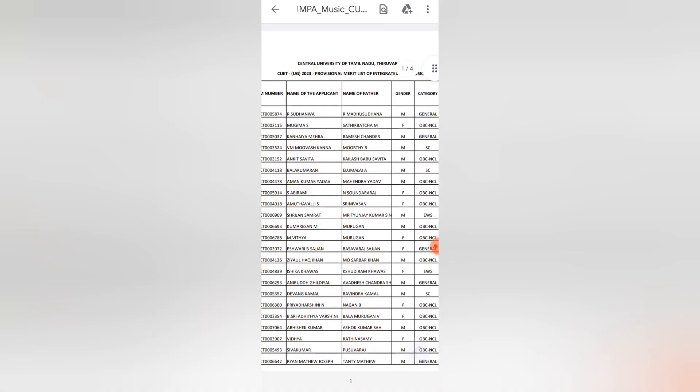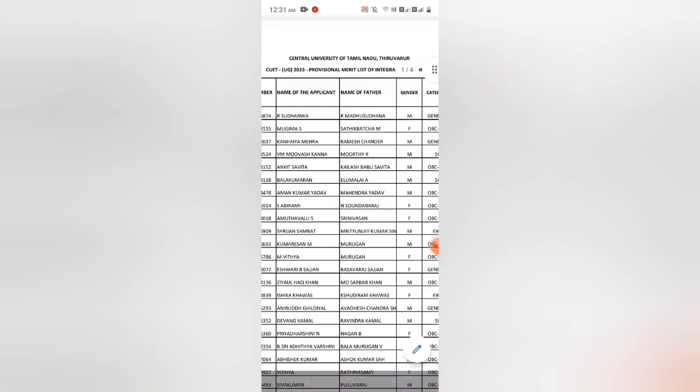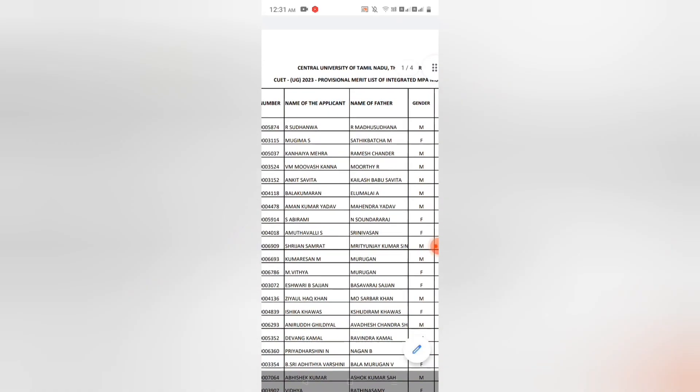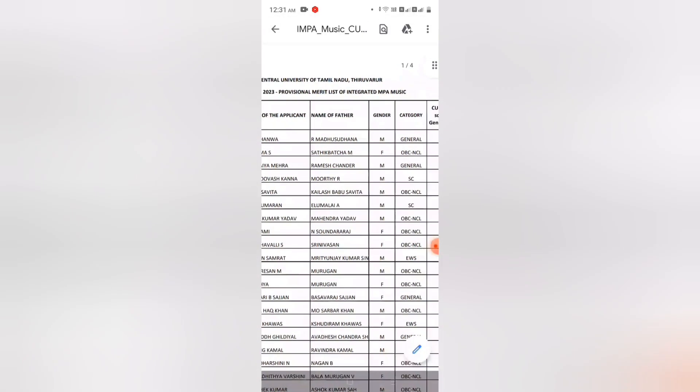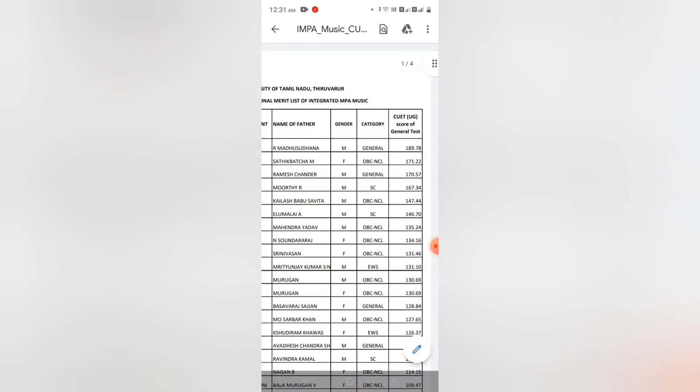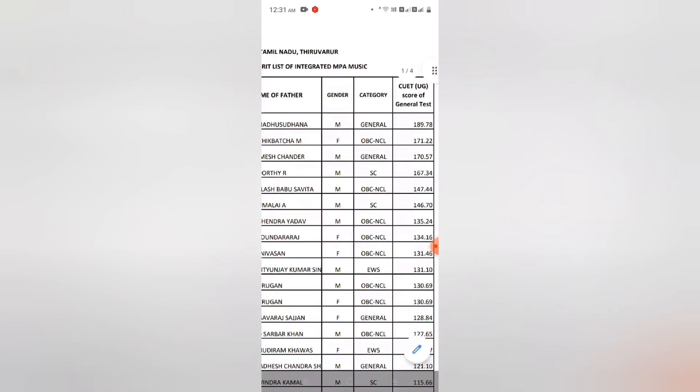In Integrated MPA Physics, A. Sudhana is at the top rank. Congratulations A. Sudhana.